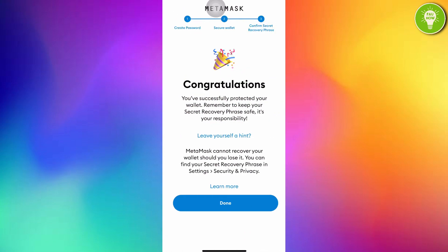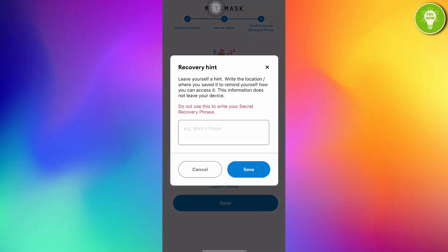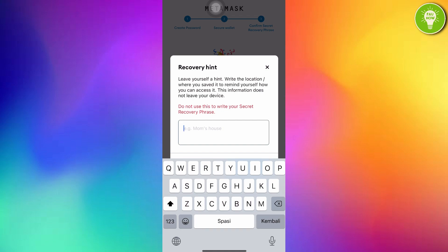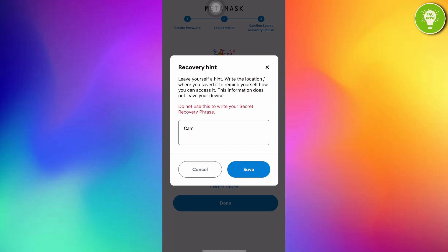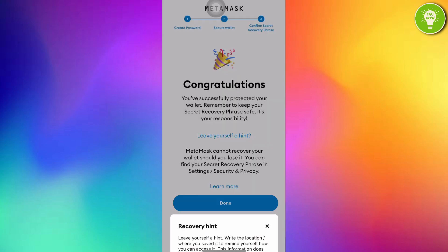Congratulations! You have successfully protected your wallet. Remember to keep your secret recovery phrase safe. It's your responsibility. You can also give a hint. Just tap leave yourself a hint. Don't use this to write your secret recovery phrase. Leave yourself a hint. Write the location where you saved it to remind yourself how you can access it. This information doesn't leave your device. I want to make a hint. After making the hint, just tap save. Just tap done.